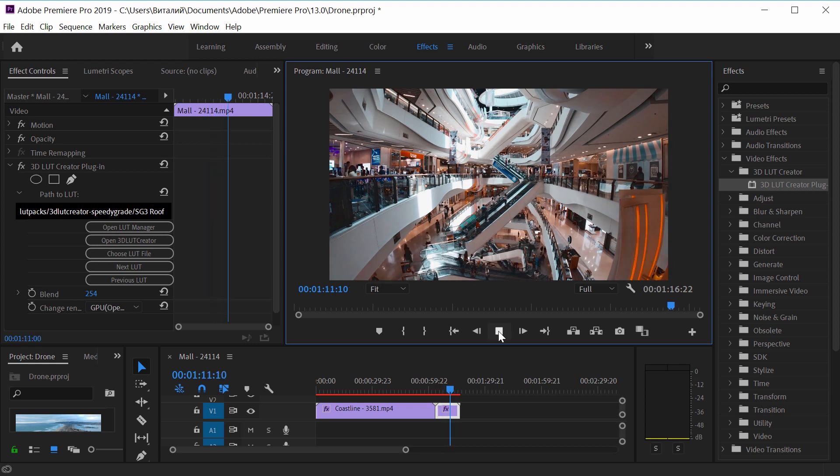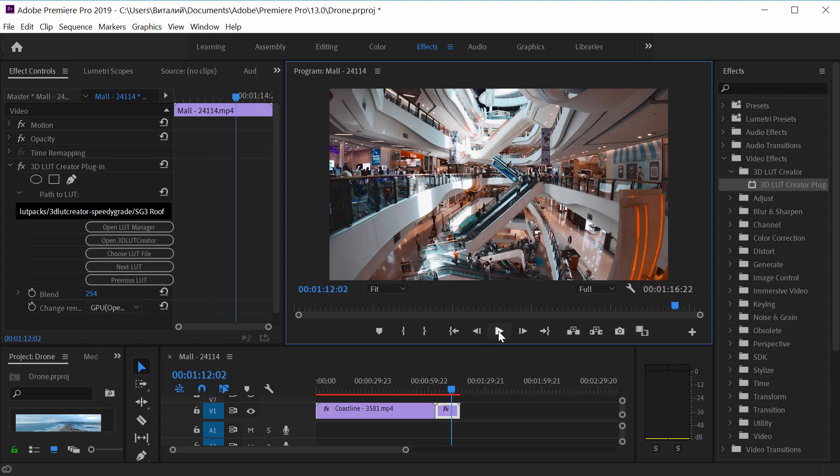If you have 3D LUT Creator license, you can edit existing LUTs if they contain built-in presets. You can also grade videos from scratch. That is, you can create your own LUTs.